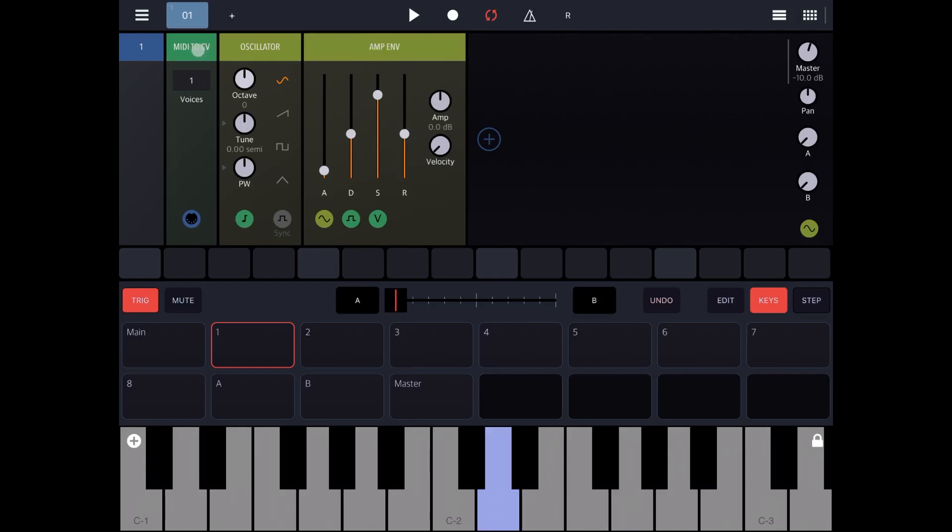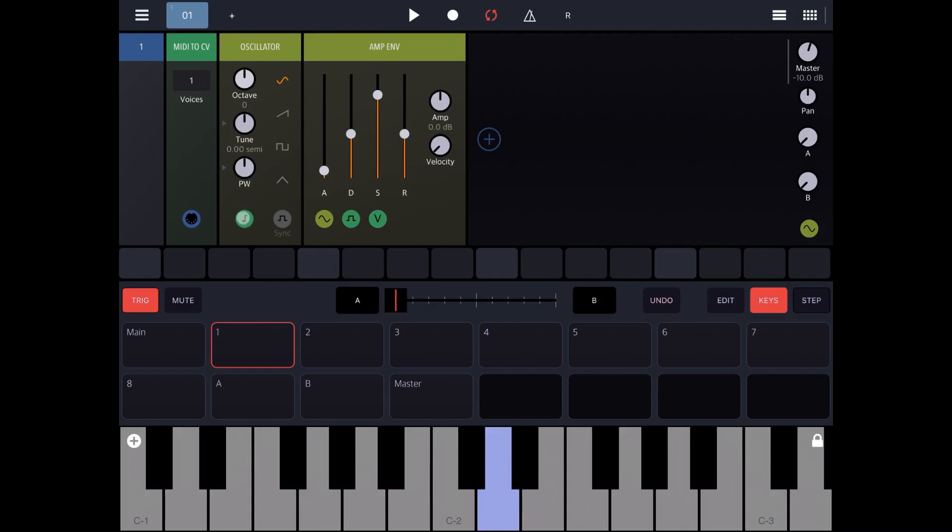So the MIDI to CV converts MIDI signal to CV signal including gates and velocity. And here we have our oscillator and as you can see the connection has already been done with the MIDI to CV module. As I explained in the previous tutorial, the connection goes by colors not by cables, which keeps the screen nice and tidy and clean and clear.